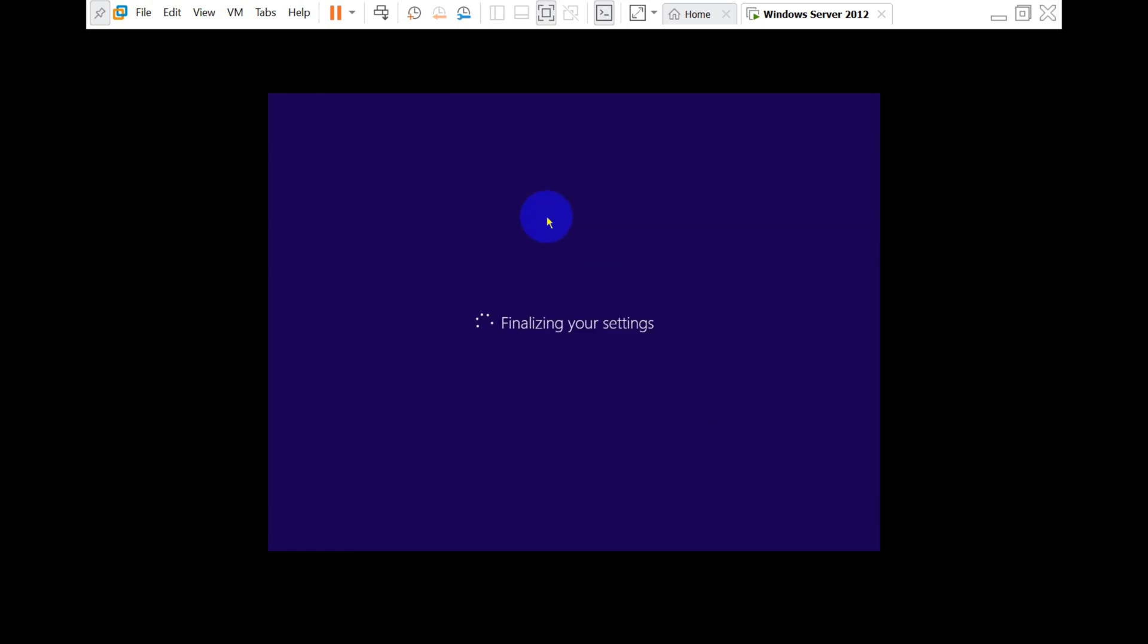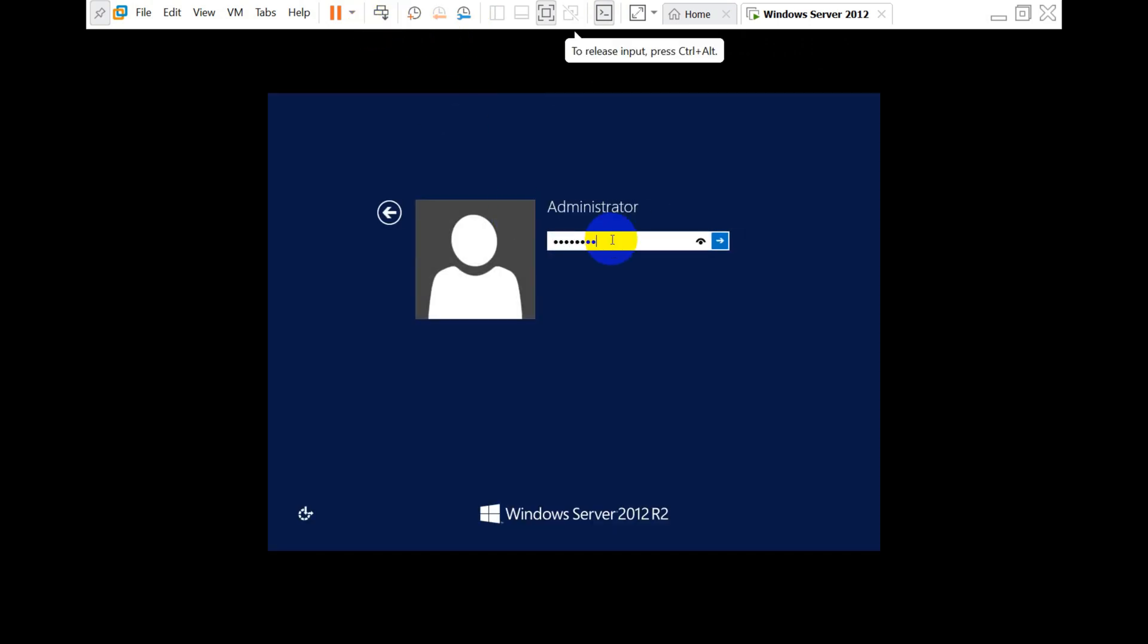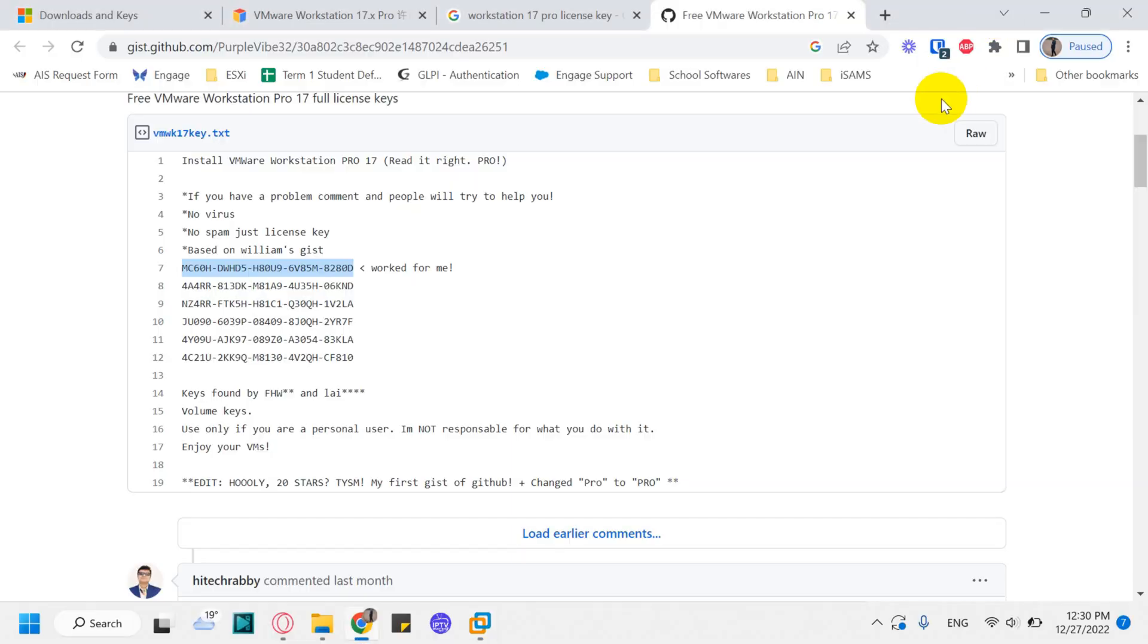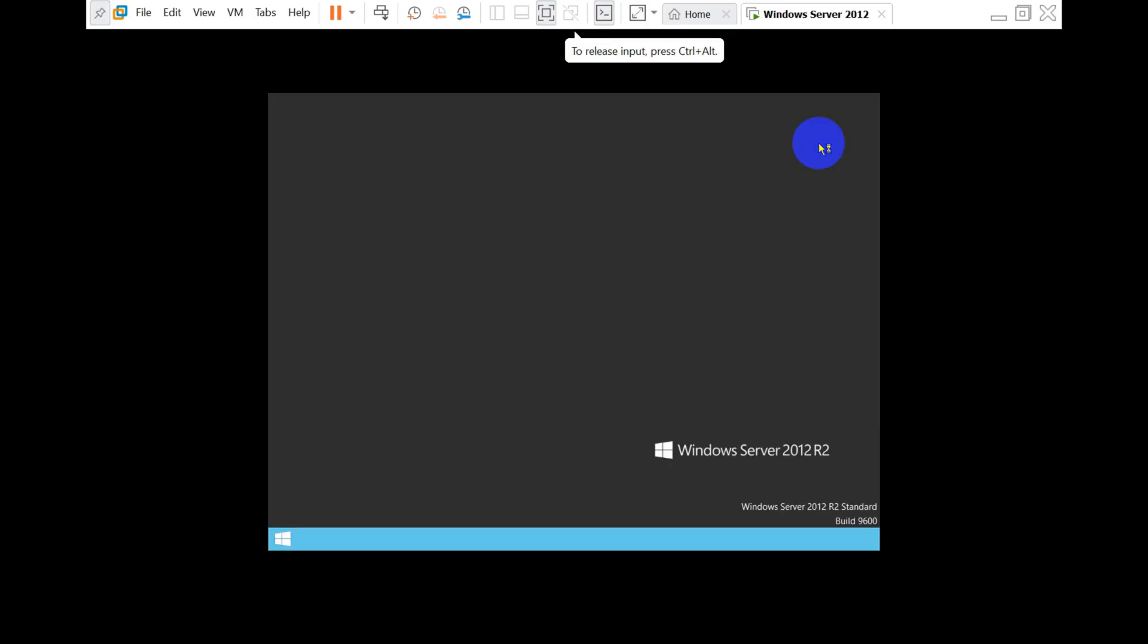Now it will finalize the settings. Here you can see you can just log in with the password you have given. That's it—Windows Server is ready. Thank you for watching, guys. Subscribe to the channel, click the bell icon for notifications. Take care and goodbye.